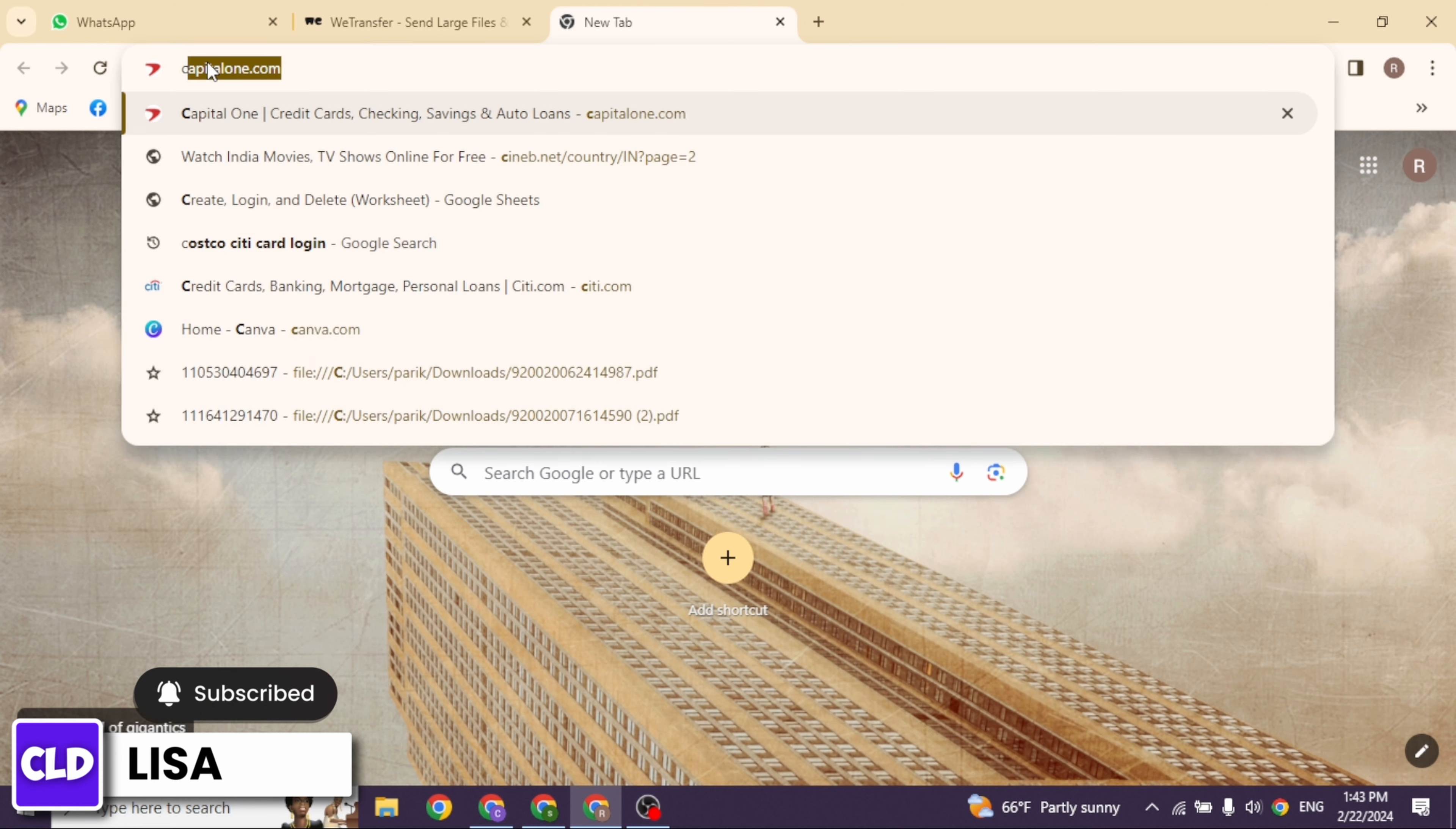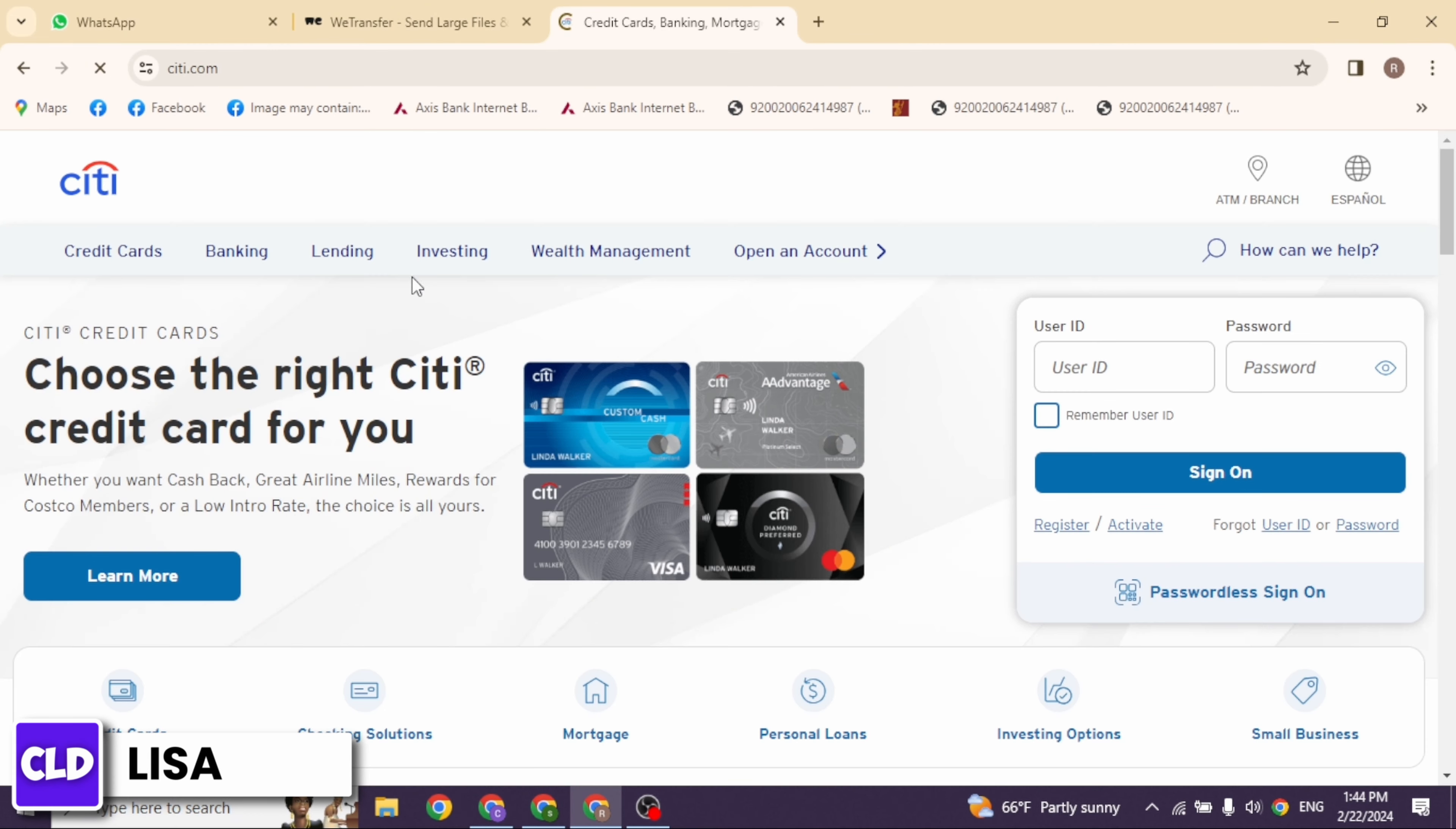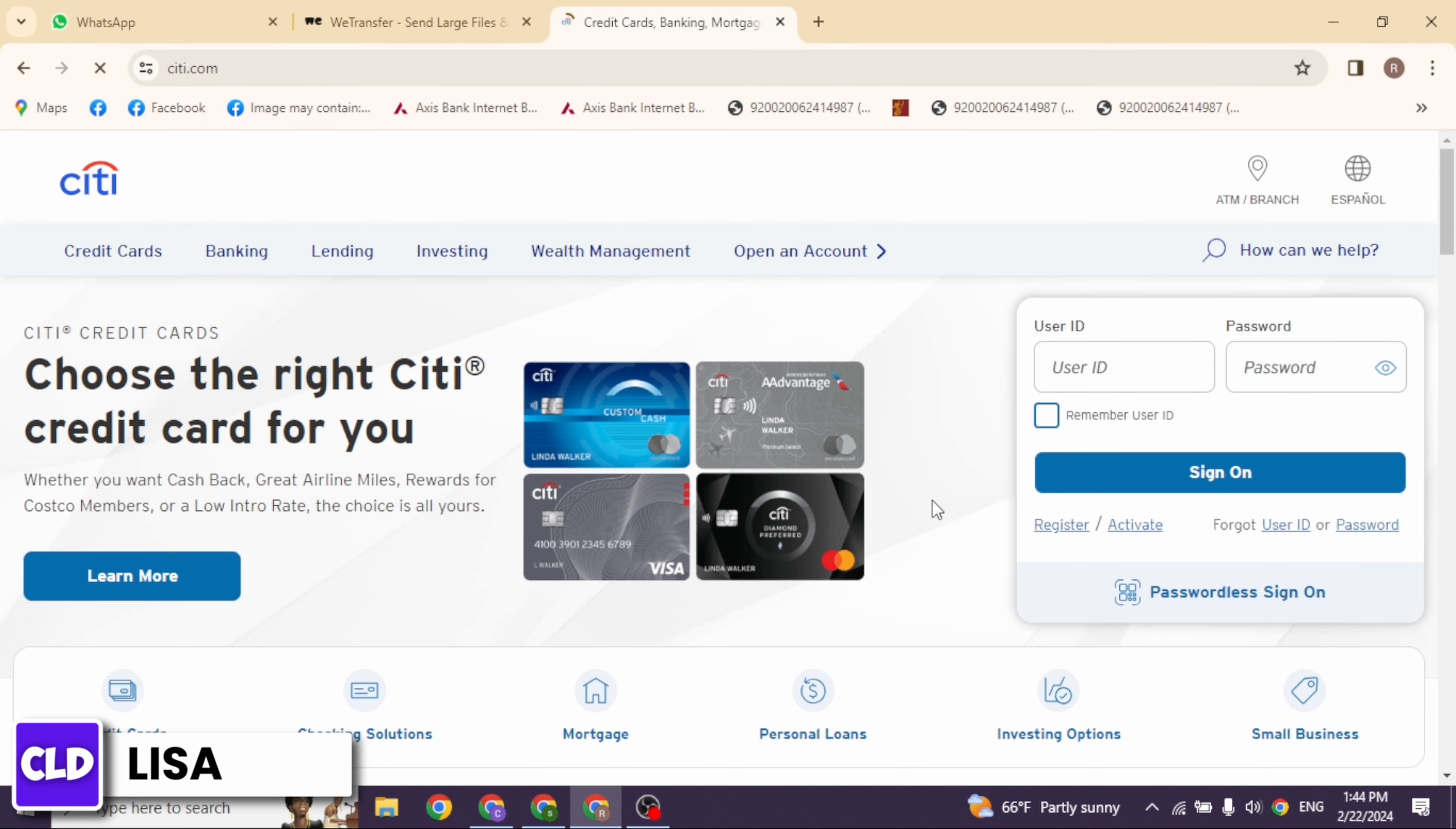Type in citi.com and search for it. With that you will be directed to the official website of Costco Citi.